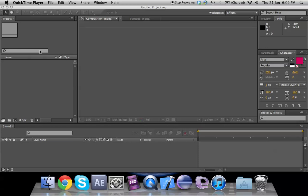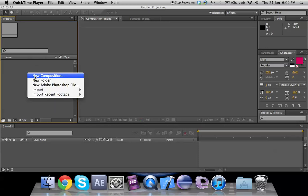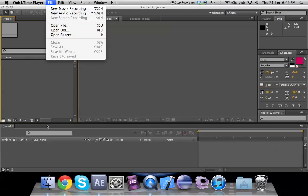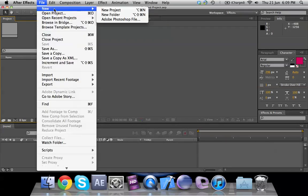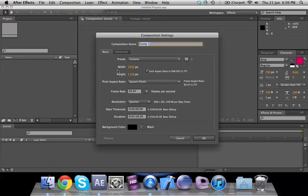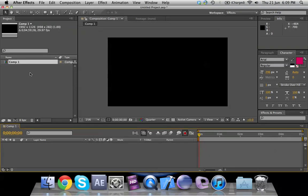We can create a new composition by right-clicking on this area and selecting 'New Composition', or to do it from the start we go to After Effects > File > New > New Project. In the new project we go to Composition > New Composition, name your composition, and click OK.